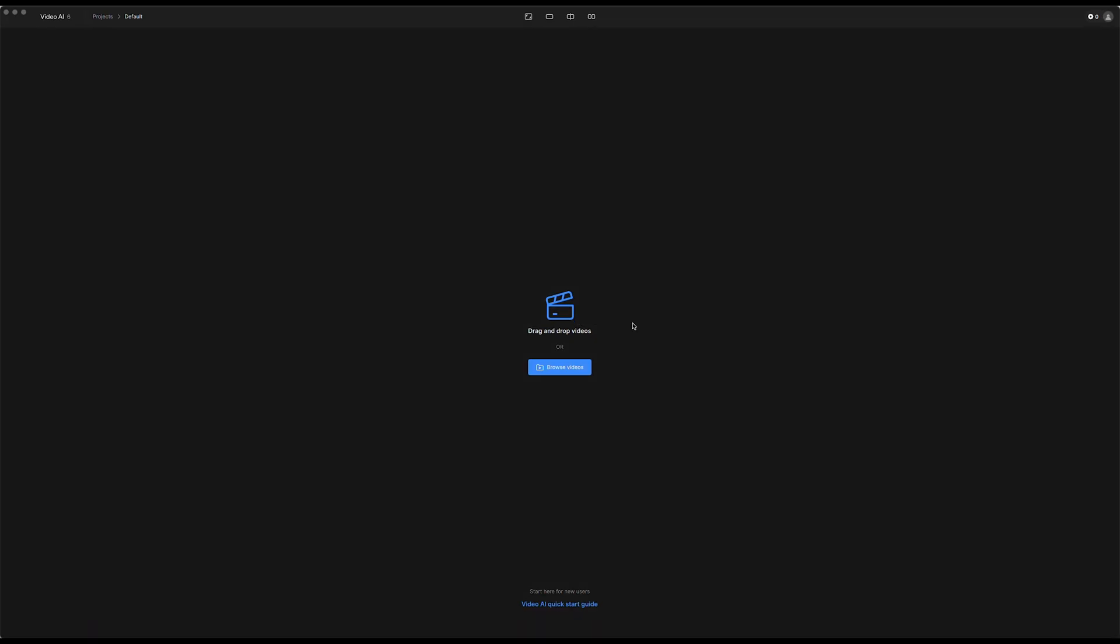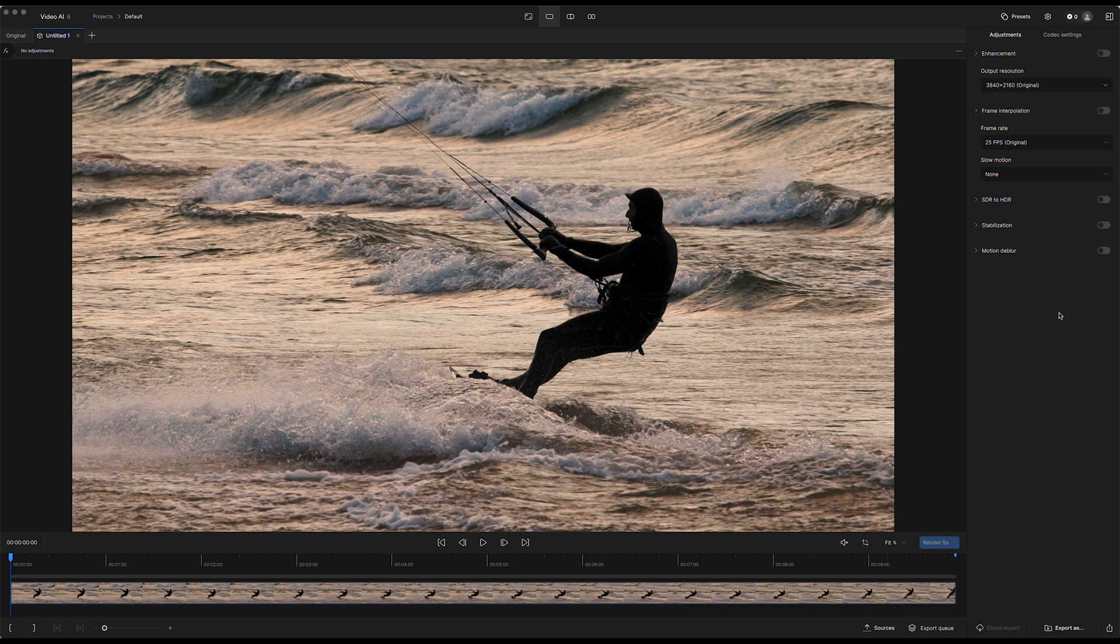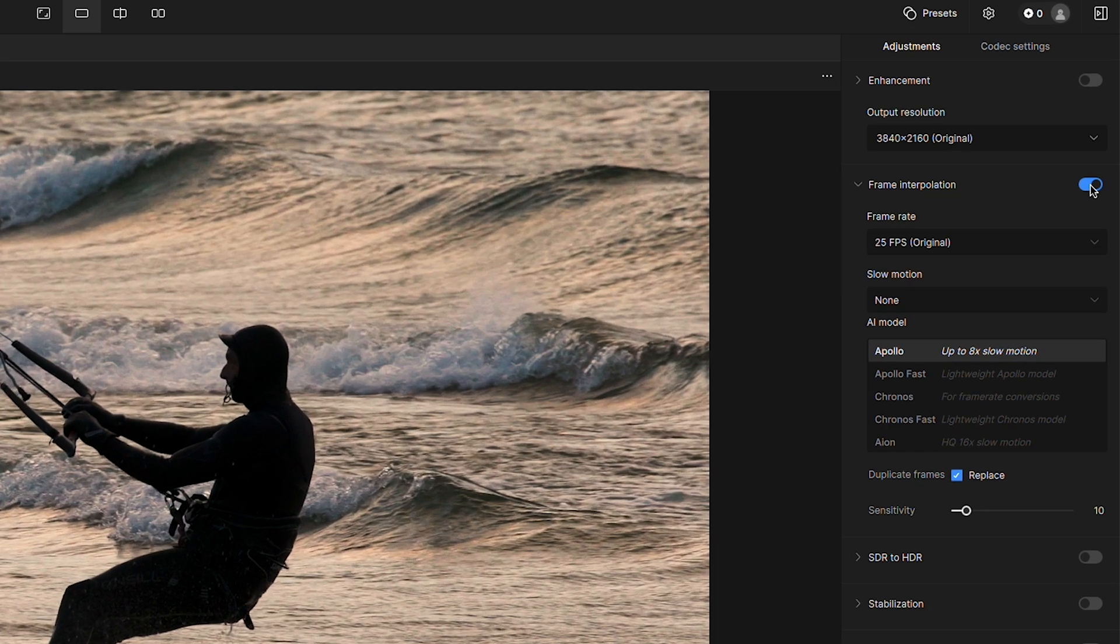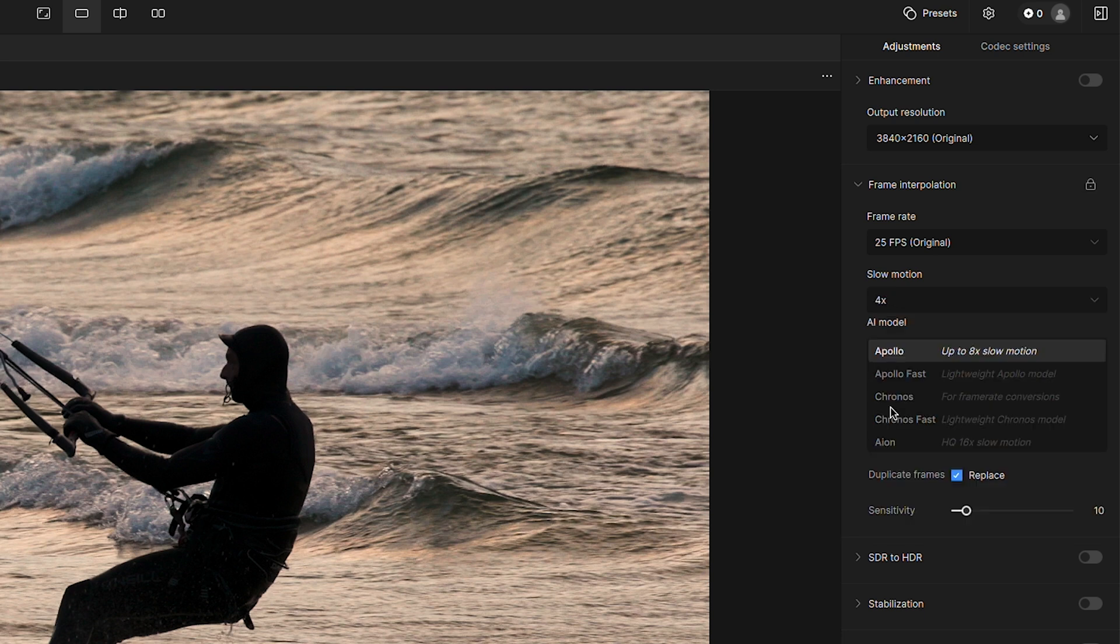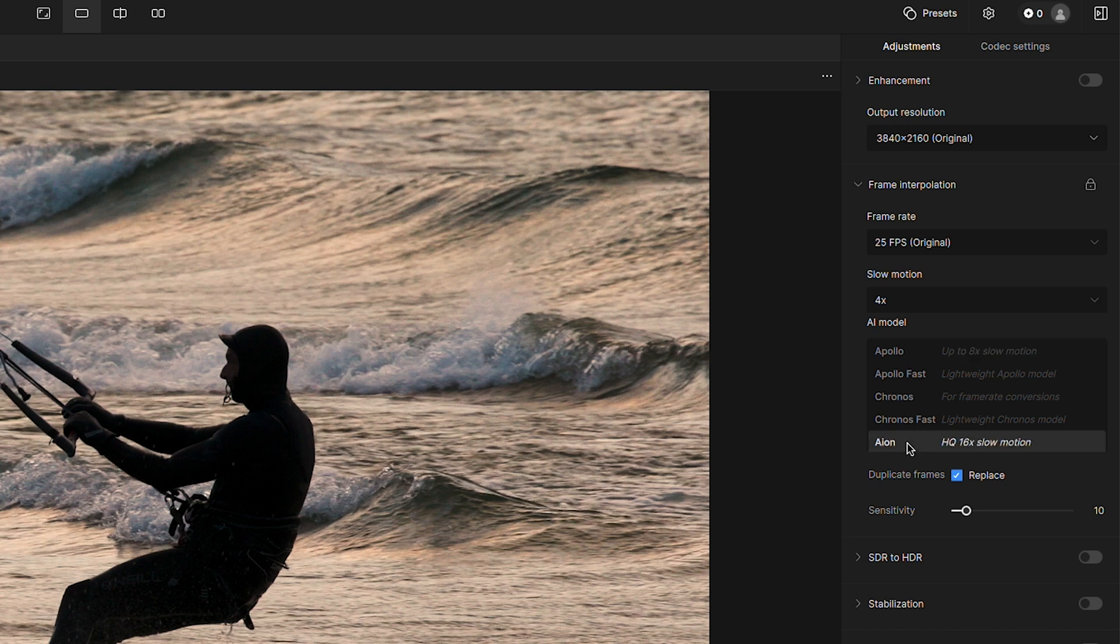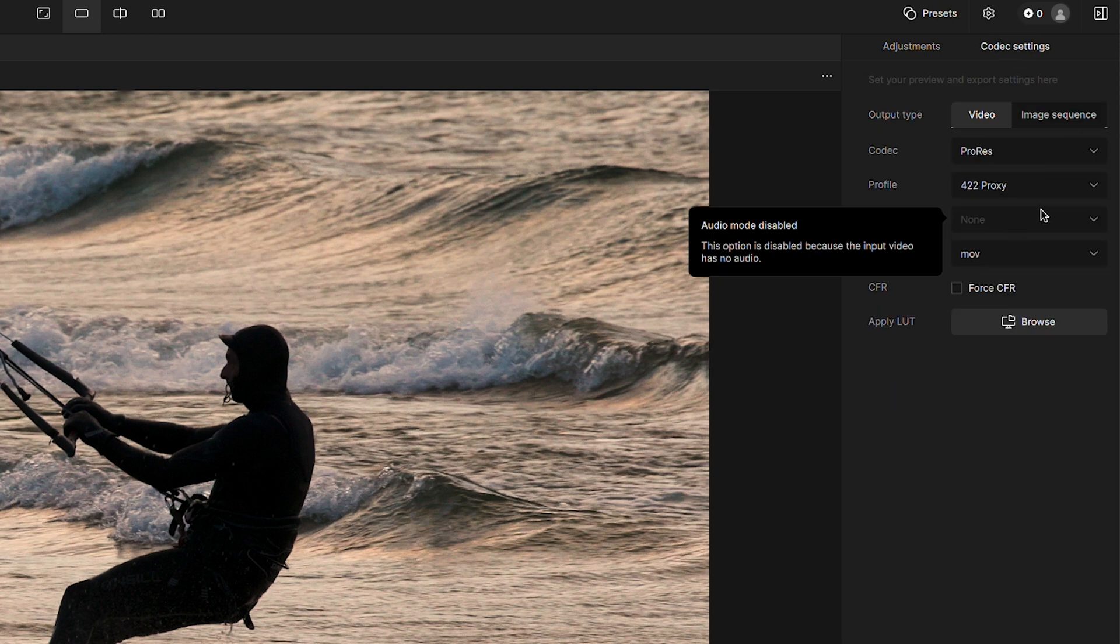Then I just drop this clip into Topaz Video AI. Here I want to check frame interpolation, which is the feature for slowing down your clips. You can choose from a number of presets or make your own settings. For this clip, I want to use four times slow motion, and you can also experiment a little bit with different AI models. I'm going to use the one called Aeon.